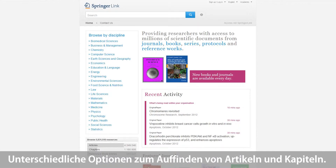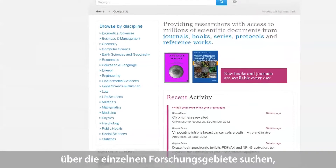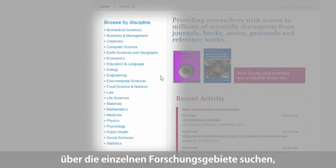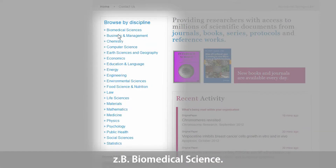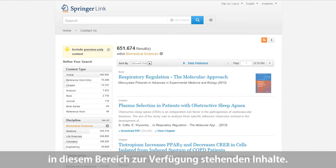Finding journal articles or book chapters is very easy. Users can also browse content via the discipline overview. By clicking on a specific discipline of interest, for example biomedical sciences, the user will be directed to this discipline's page, which shows all the content available in the field.